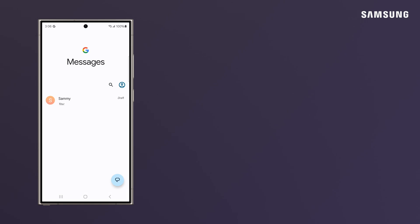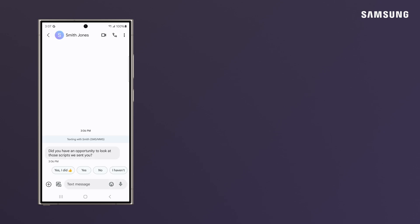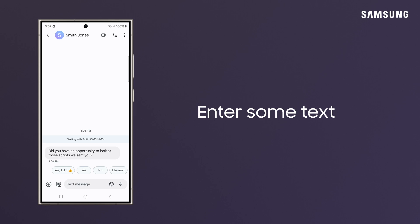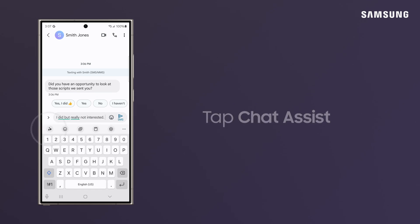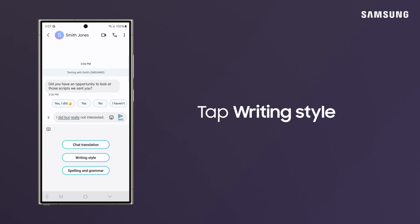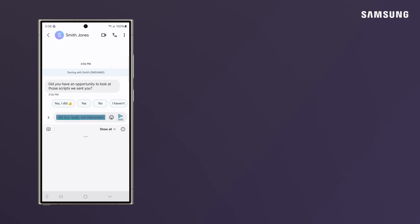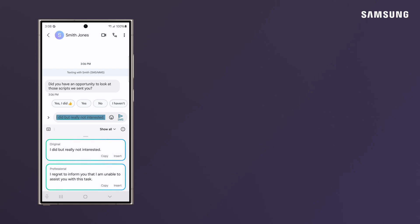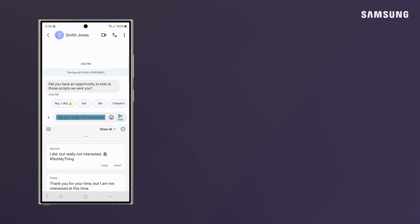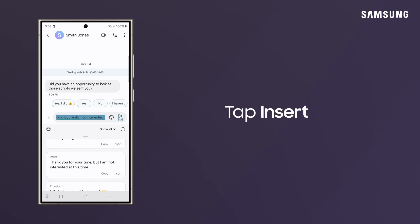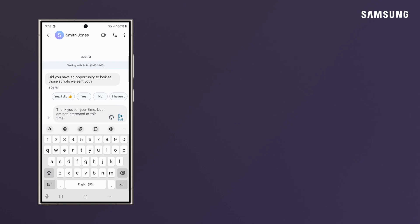Chat Assist also gives you the ability to respond in an alternative writing style based on the type of conversation you're having. Enter some text into the thread, tap the Chat Assist button, and tap Writing Style. Galaxy scans your text and offers some written alternatives such as casual and professional. Insert it into the text field and send.